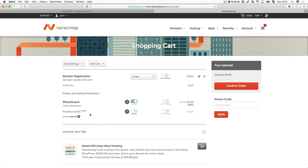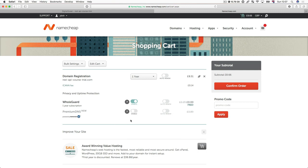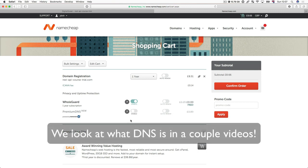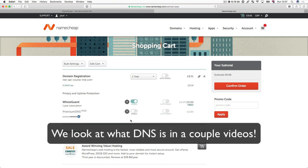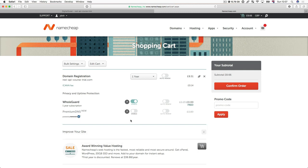Finally, Premium DNS, we're not going to worry about that. It is essentially just a thing that allows better uptime, better reliability when your domain is searched for. But we're going to use a different service for that, which is free. So let's say no to that.